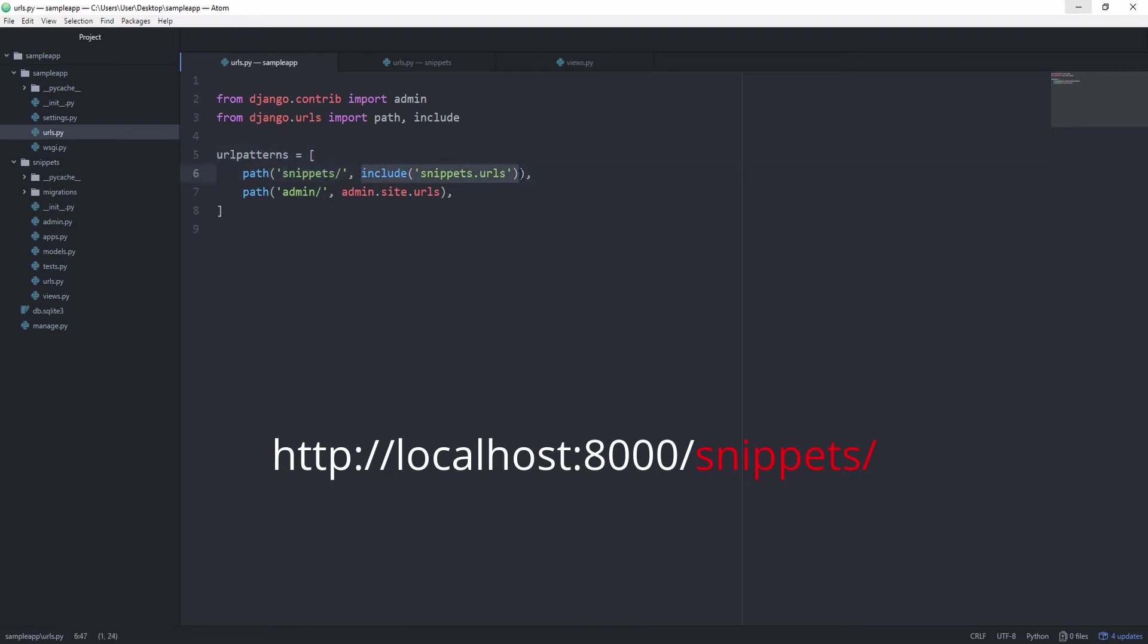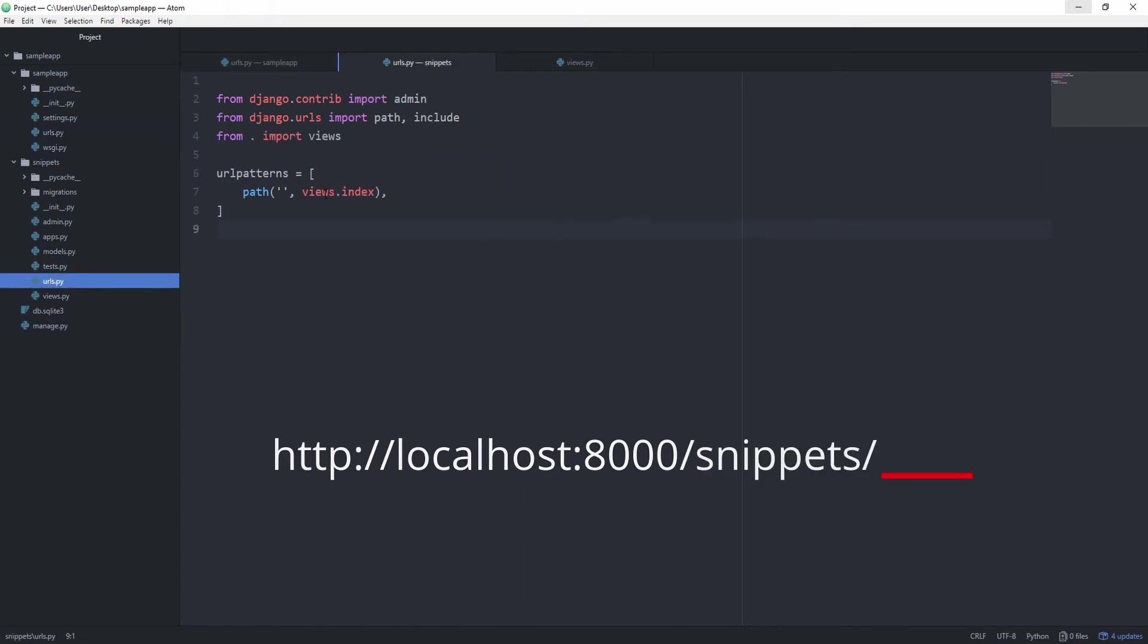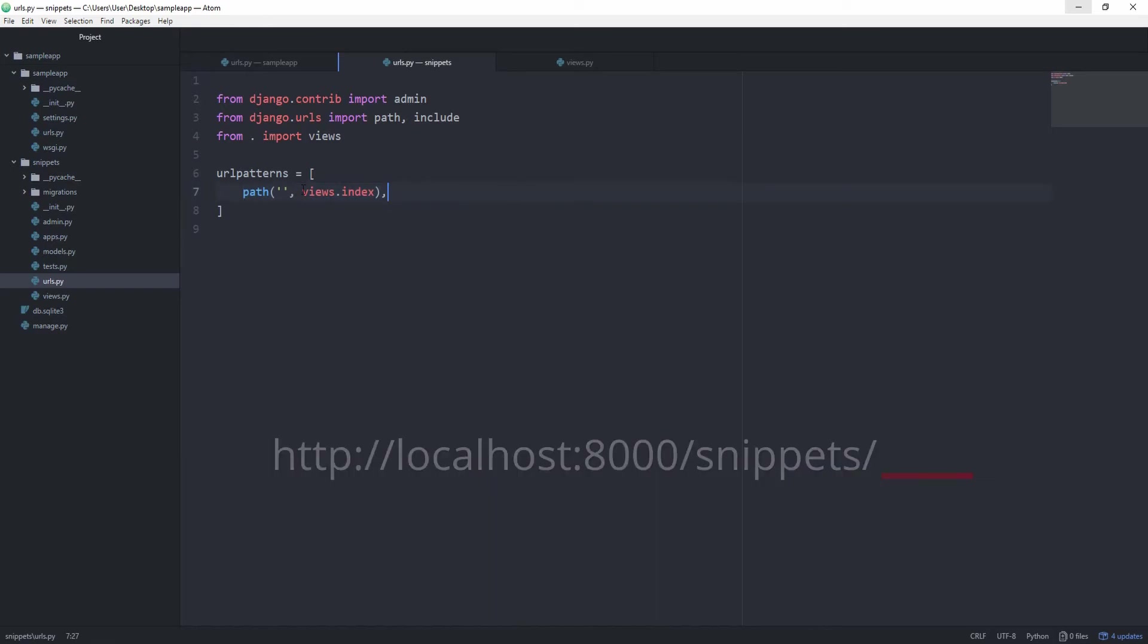So imagine it as Django going inside of this file now, and then it looks at which path now matches at the end of this snippets. And in this case, we simply have an empty path, so we are calling views.index.